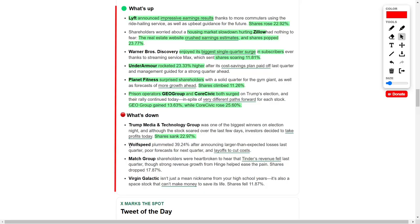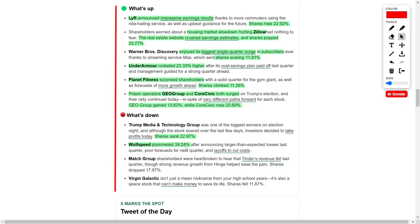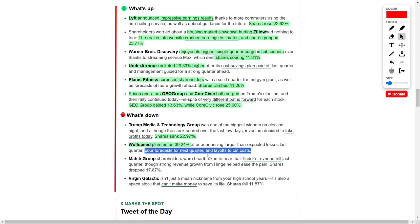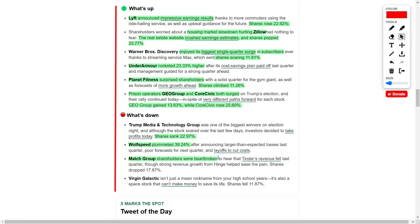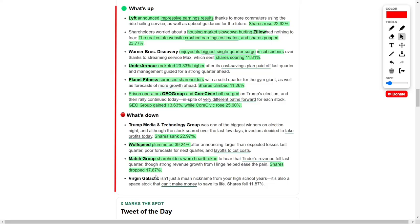Other companies experienced varied financial performances in recent weeks. Wolfspeed's stock took a substantial hit, plummeting by nearly 40 percent. This decline followed the company's announcement of larger than anticipated losses, a weak forecast for the coming quarter, and plans to reduce its workforce to mitigate costs. Match Group also faced challenges, with its stock decreasing by over 17 percent. Although Hinge showed impressive revenue growth, the decline in Tinder's revenue dampened investor sentiment.